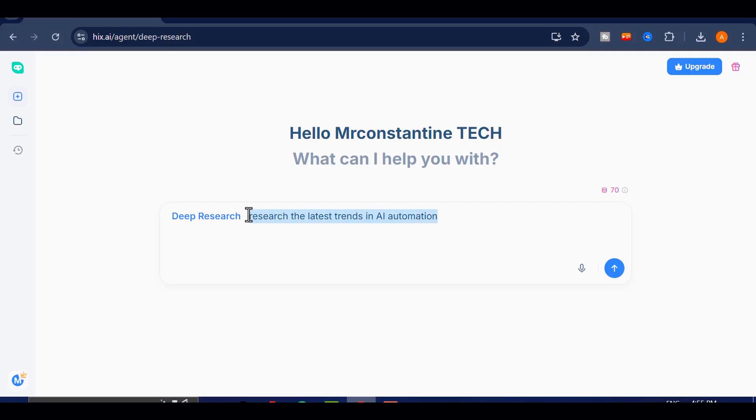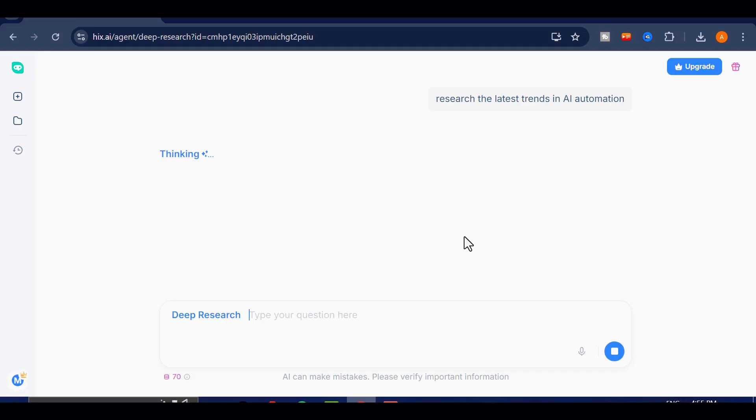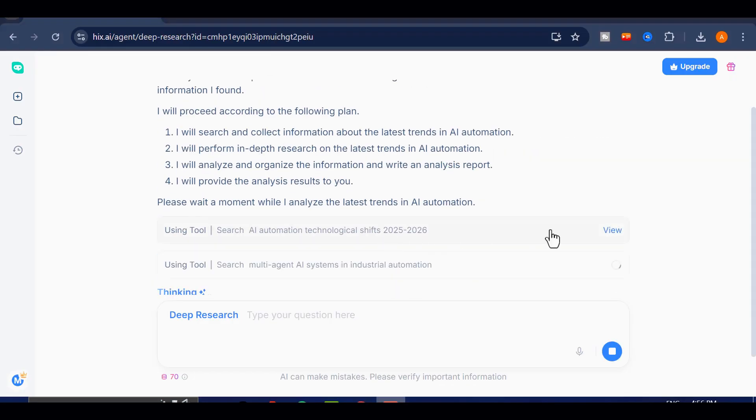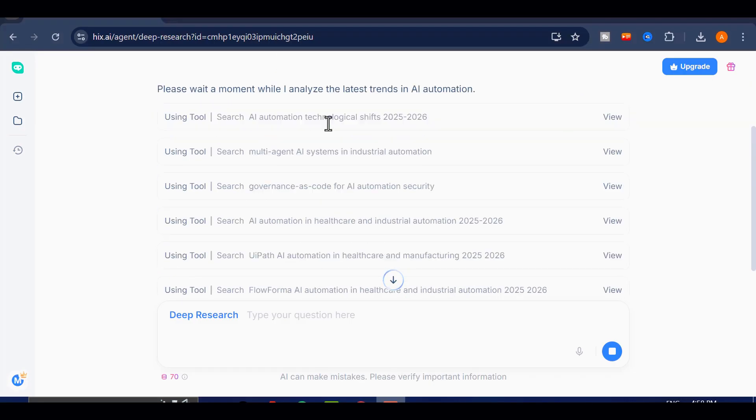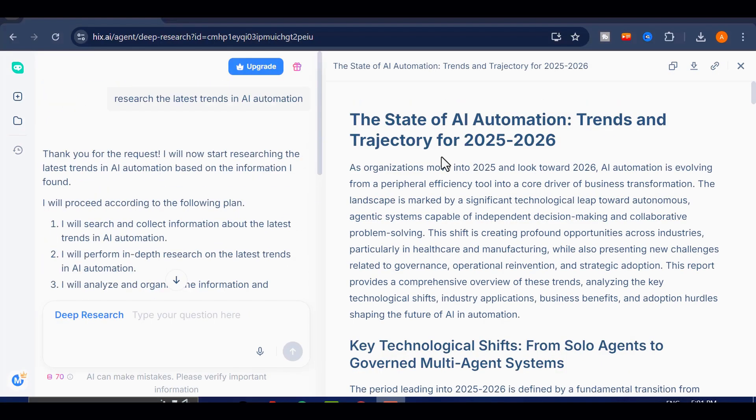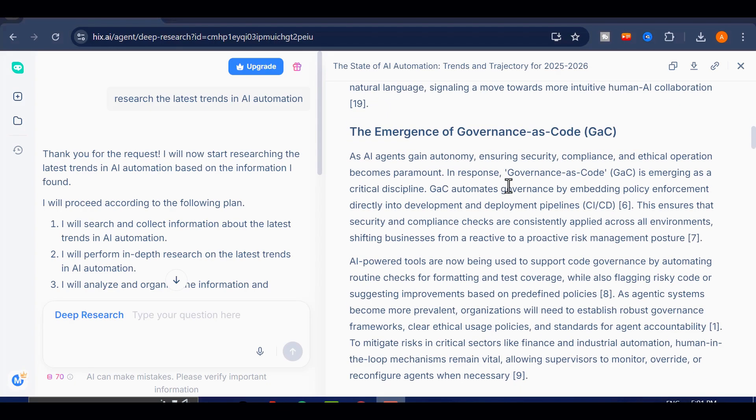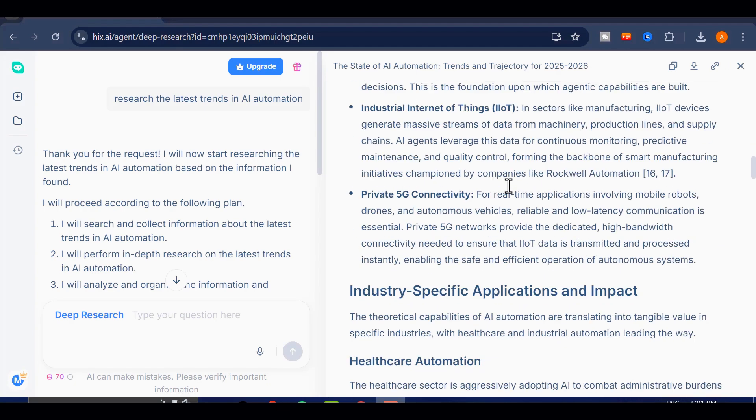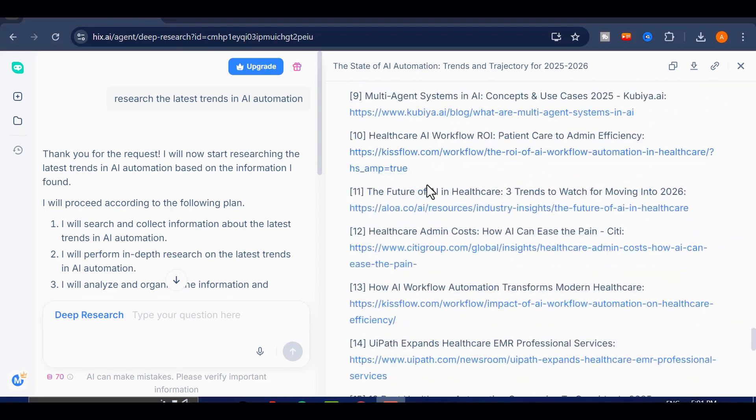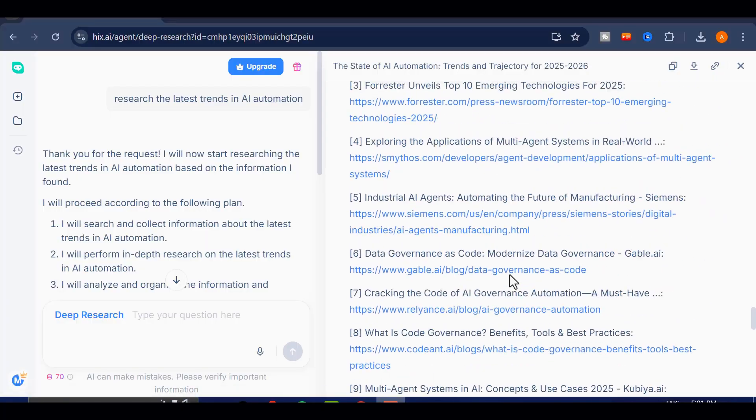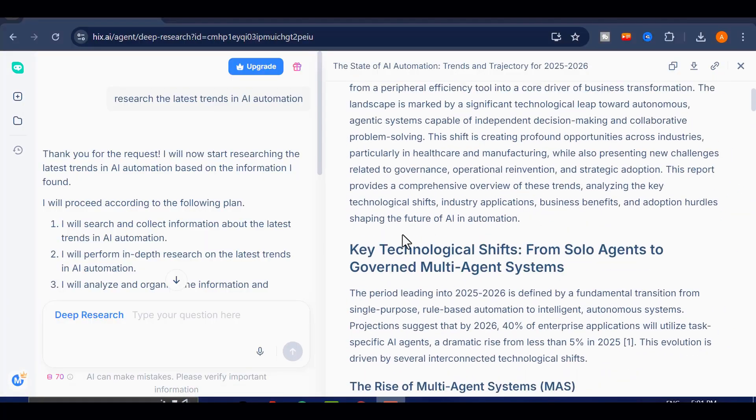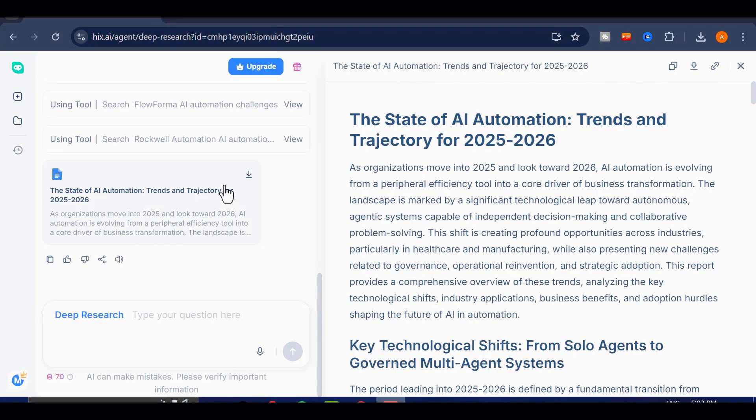In the search field, type the topic you want to research. For this example, I'll ask it to research the latest trends in AI automation. Then, I'll click on Send Request. The system begins analyzing data, gathering insights, and structuring information into a professional, technical report. After a few seconds, the report is ready. Take your time to scroll through it. You'll notice data-backed insights and structured content that feels ready to use. Once you're satisfied, you can download the report exactly in its original format.